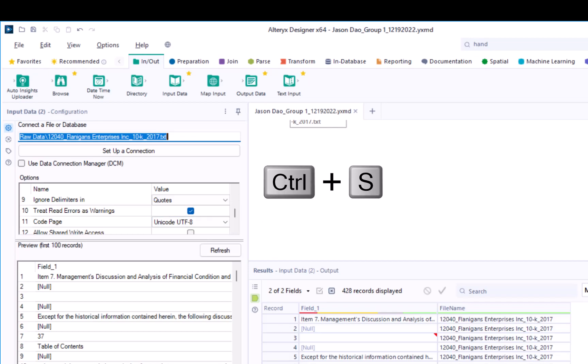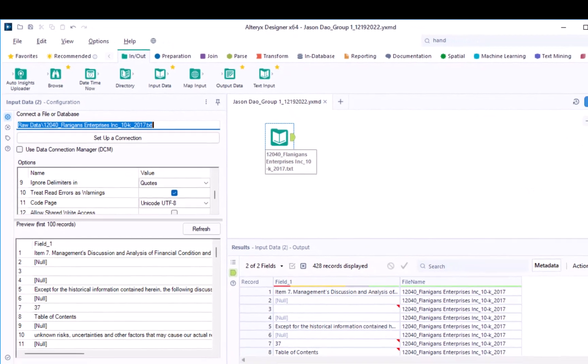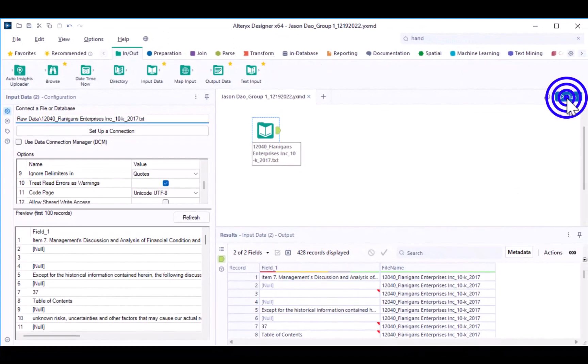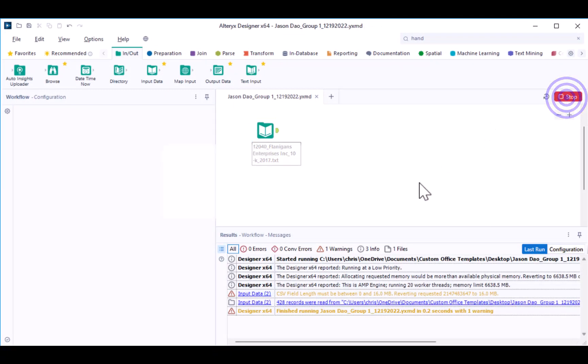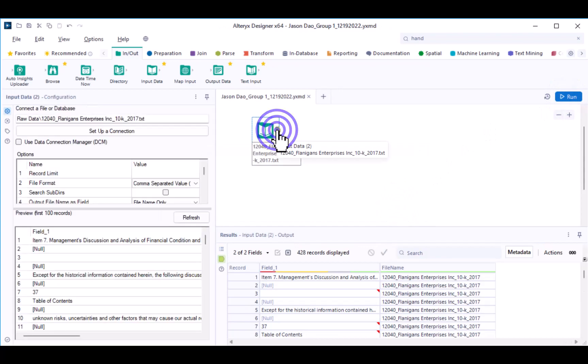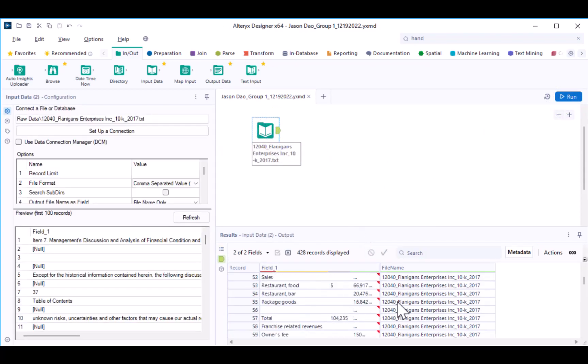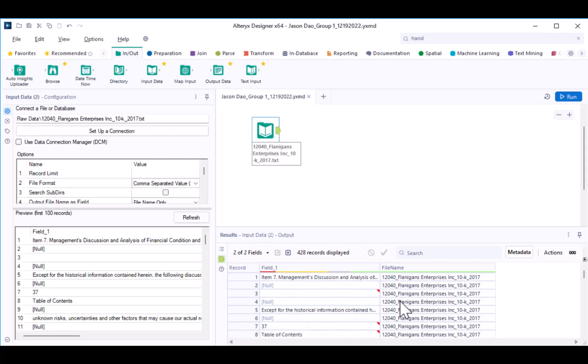Then you can use Control-S on your keyboard to save your Alteryx workflow, and then select Run. Once you've run your Alteryx workflow, you can click on the Input Data tool, and then use the Results window to verify that the data has once again been properly imported.